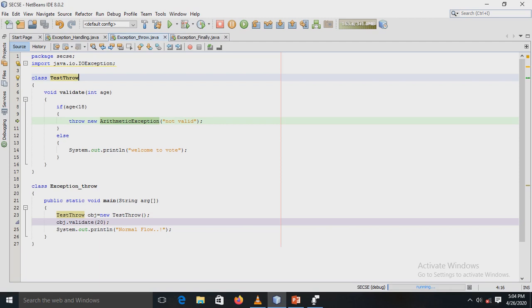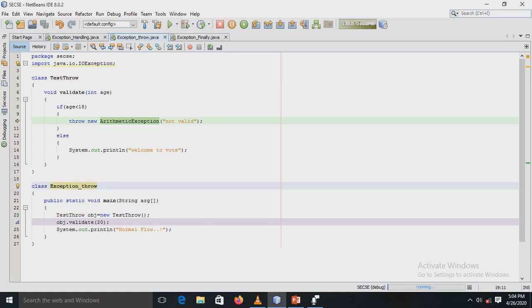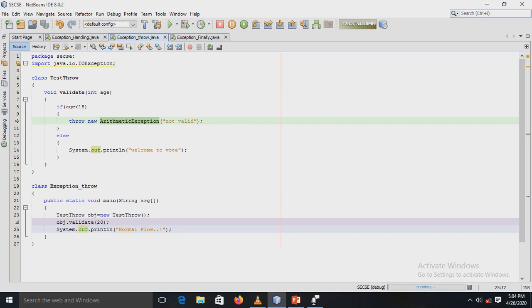The throw keyword is used to manually throw an exception. In the if block, we are manually throwing an exception with the message 'not valid'. In the main method, an object of the TestThrow class is created and the validate() method is called with the parameter value 20.